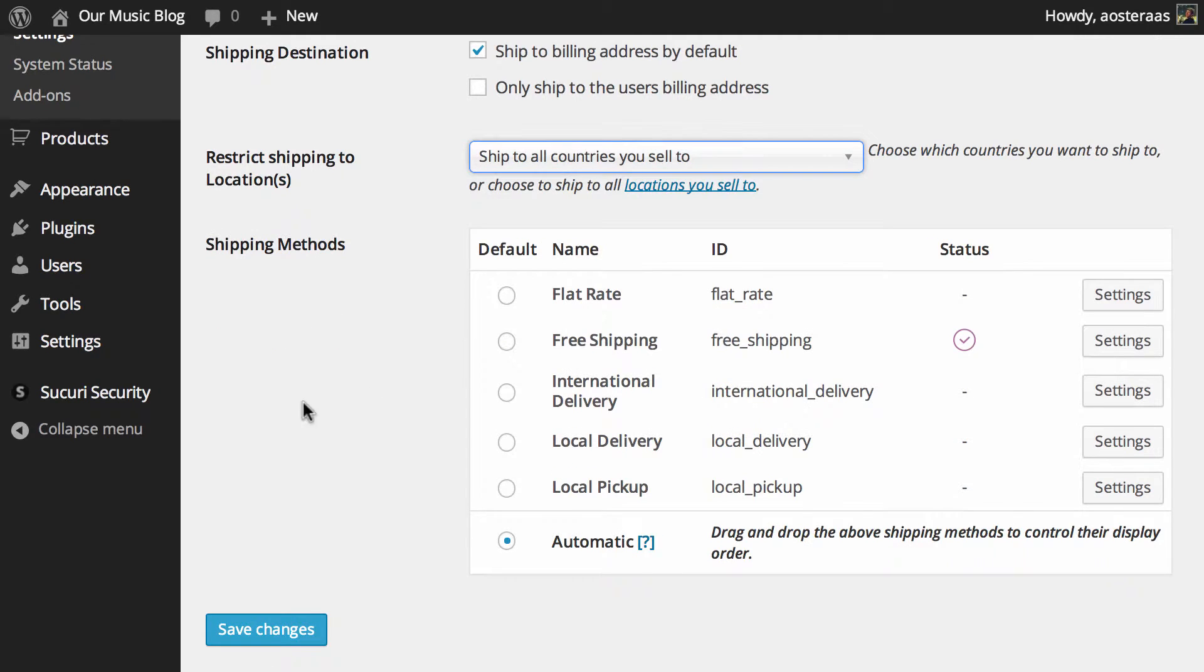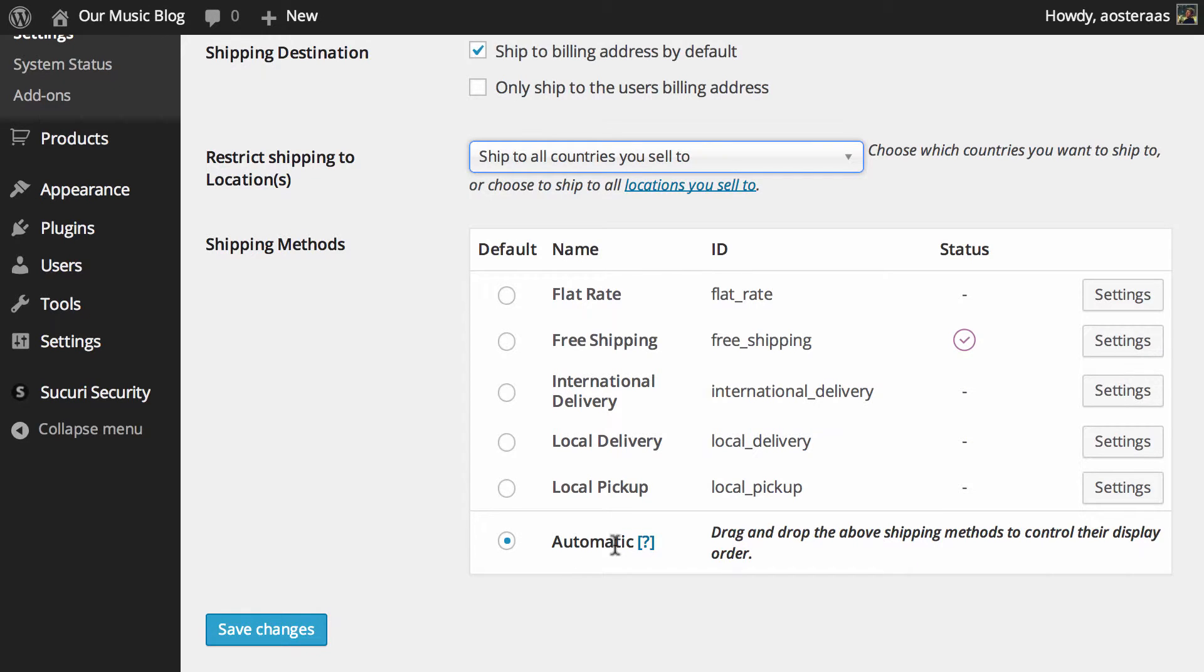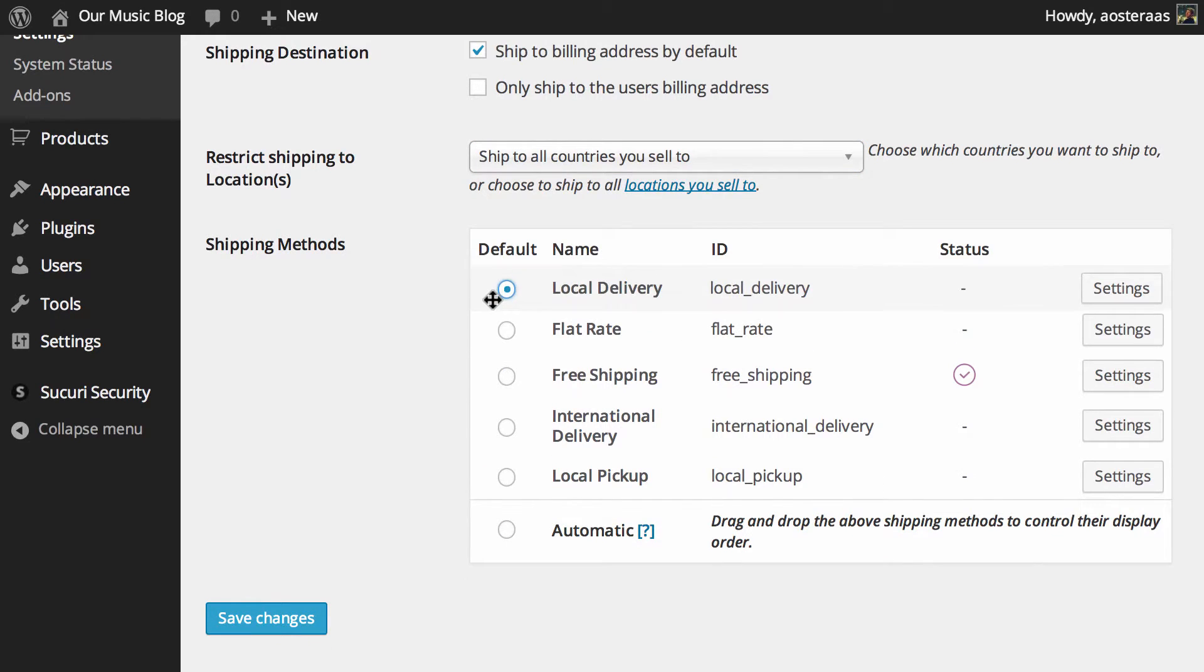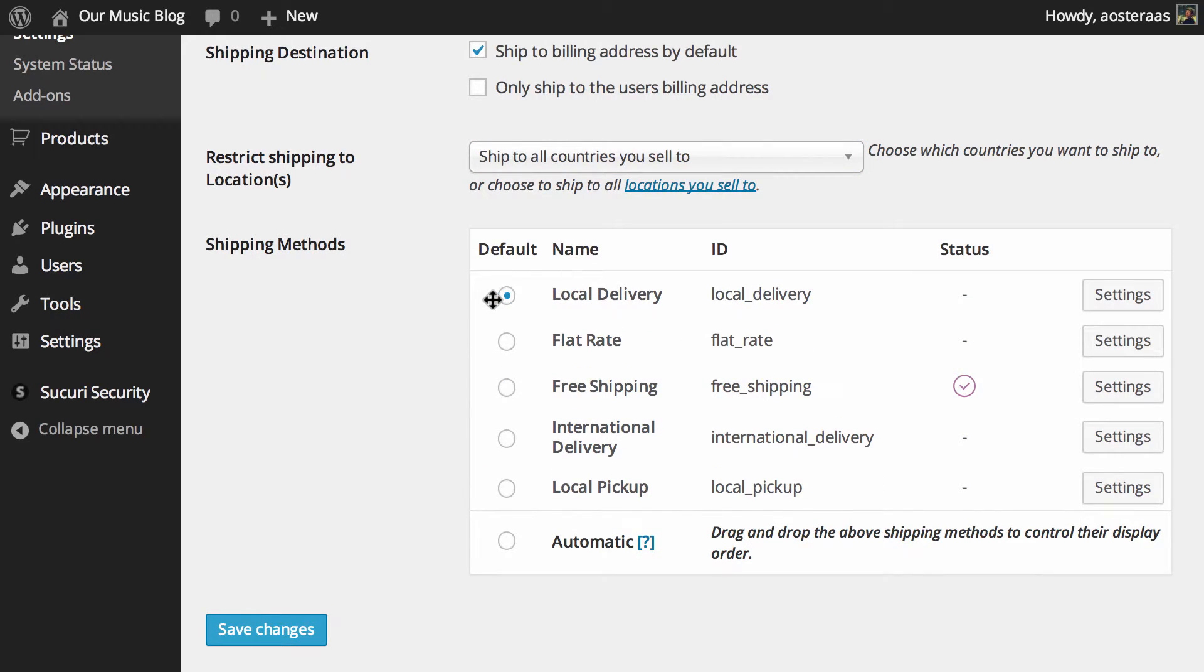Finally, we come down to the shipping methods area. This is pretty similar to what you would have seen if you've gone through some of the payment options. You can choose a default if you'd like, just like that, and then you can drag this up and down to dictate the order that those options will be presented to the buyer.